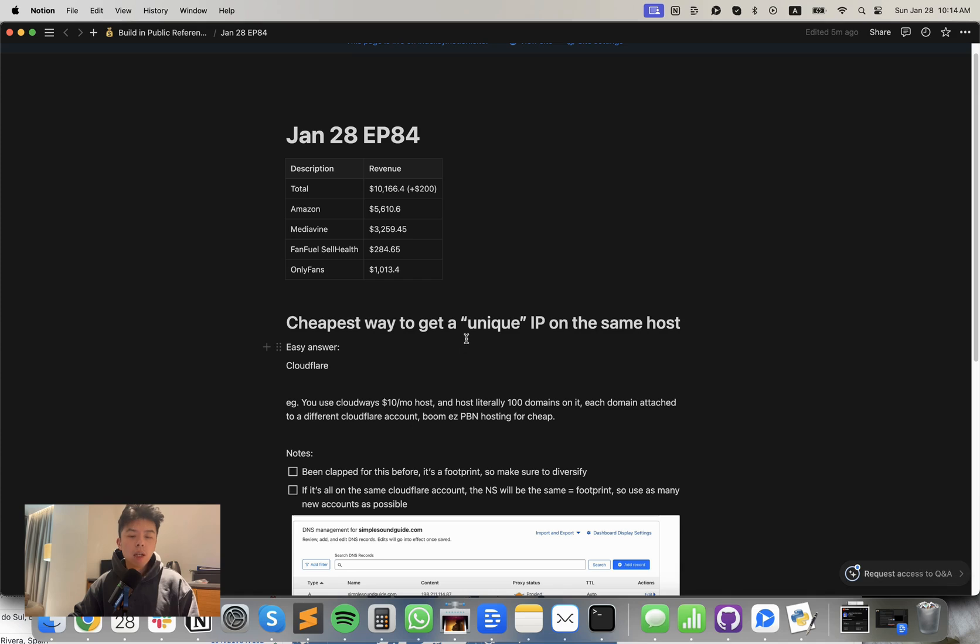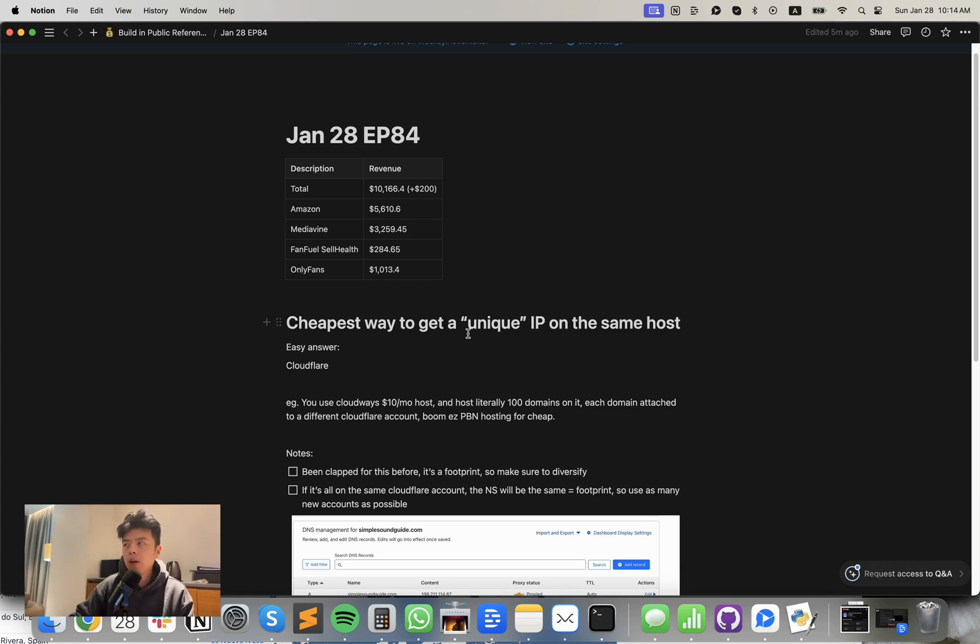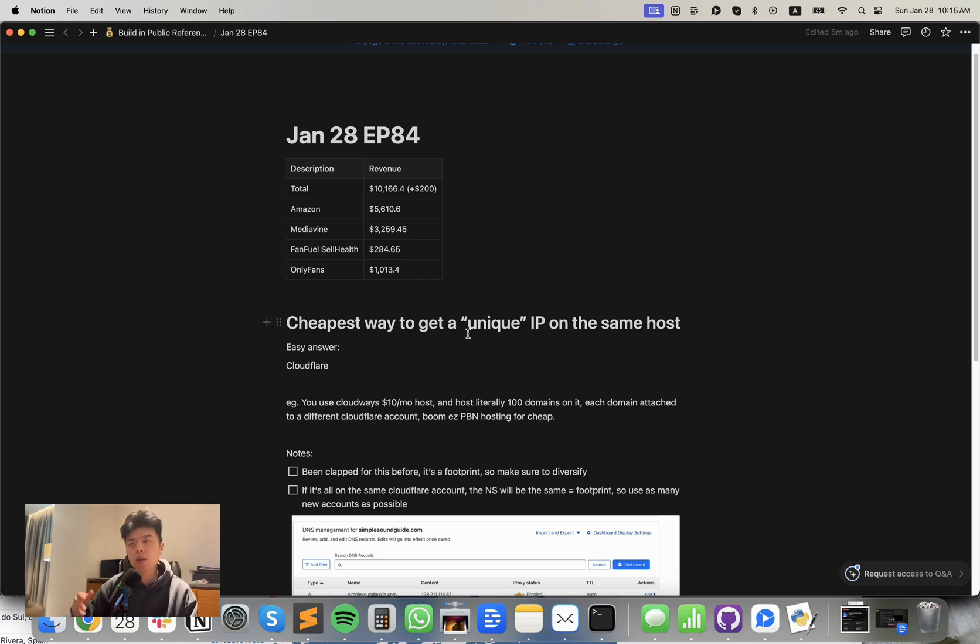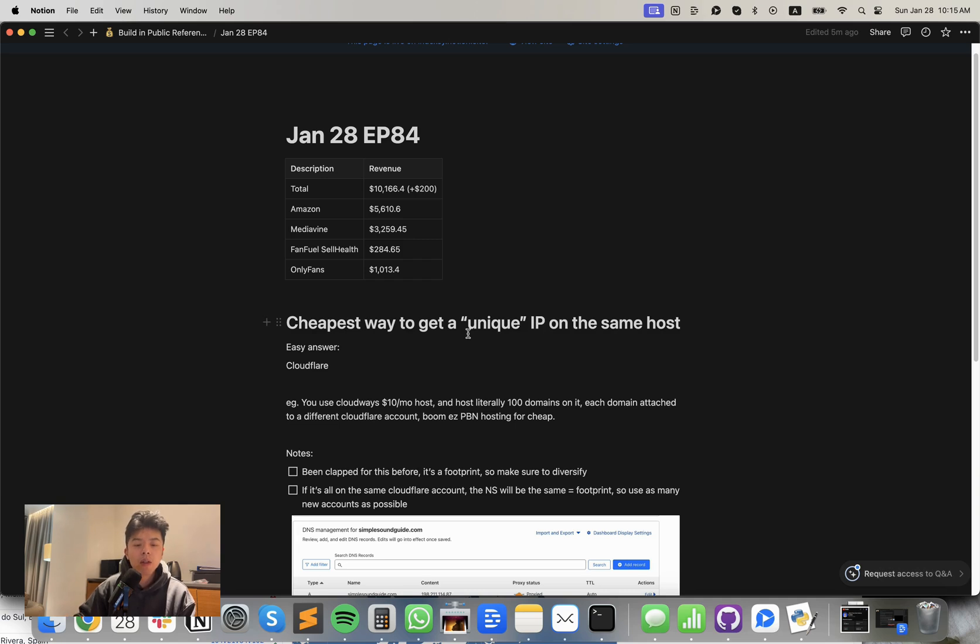So to get a unique IP, a lot of people are like, Jackie, you shouldn't host your rank and rents all in the same hosting. So I thought, I was like, yeah, I'm too lazy. I don't really want to pay for a separate host each time. Especially if you're not doing anything sketchy, rank and rents aren't considered black hat, but hosting all in the same domain is kind of sketchy. I think Google wouldn't love that.